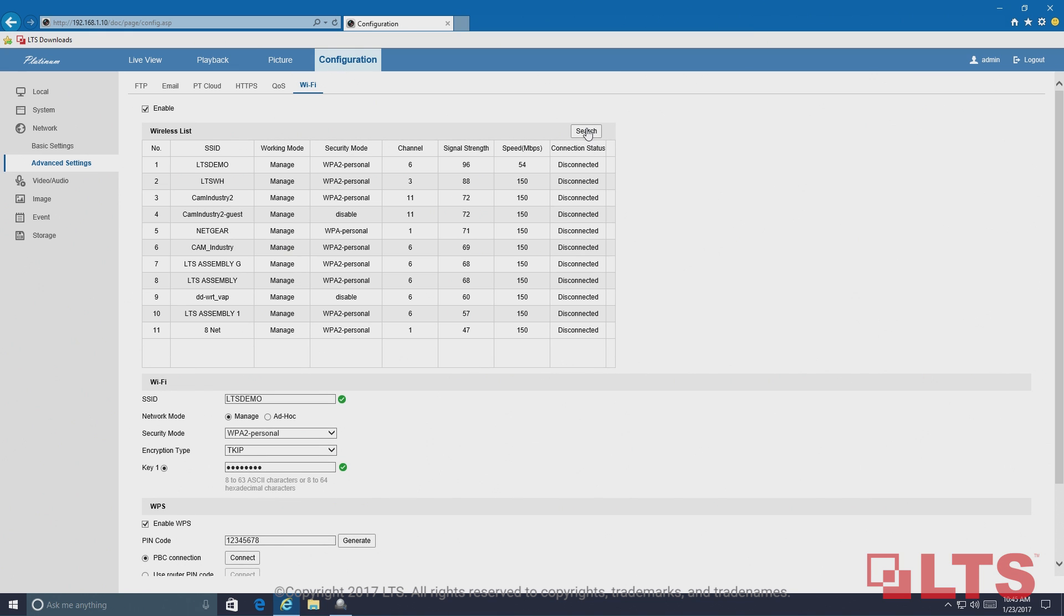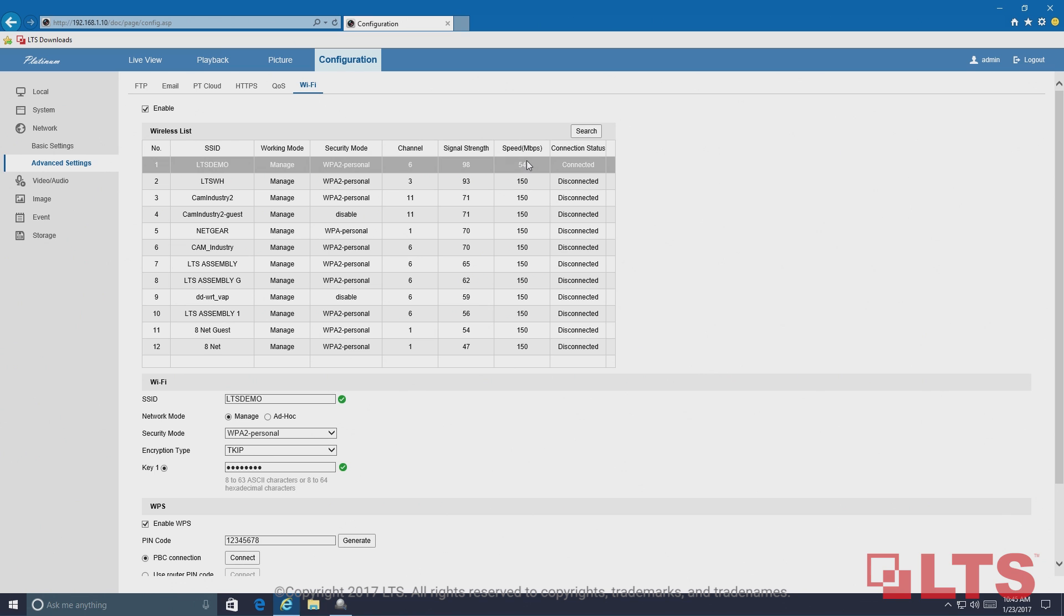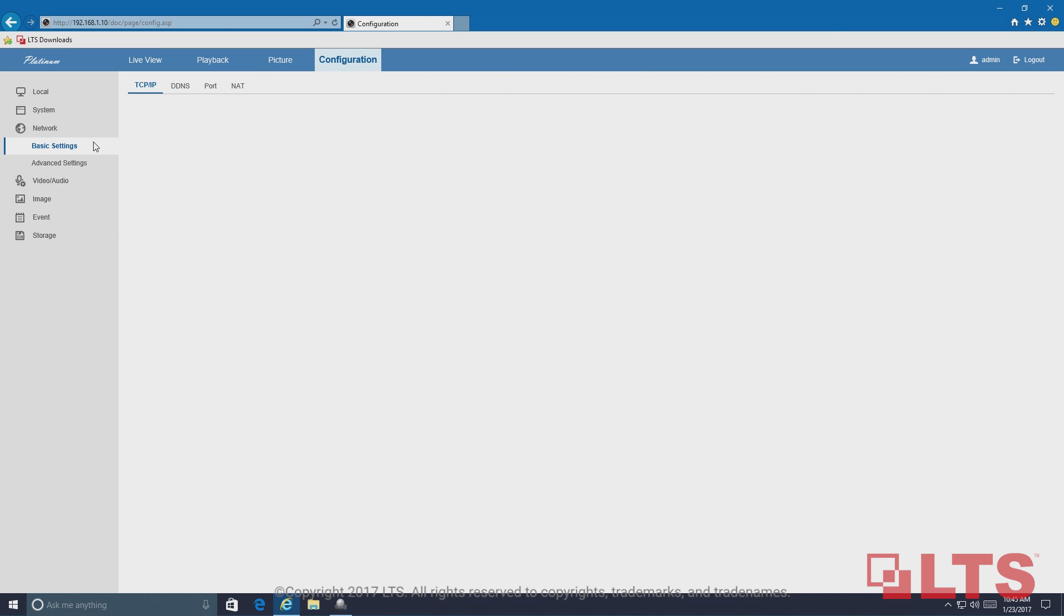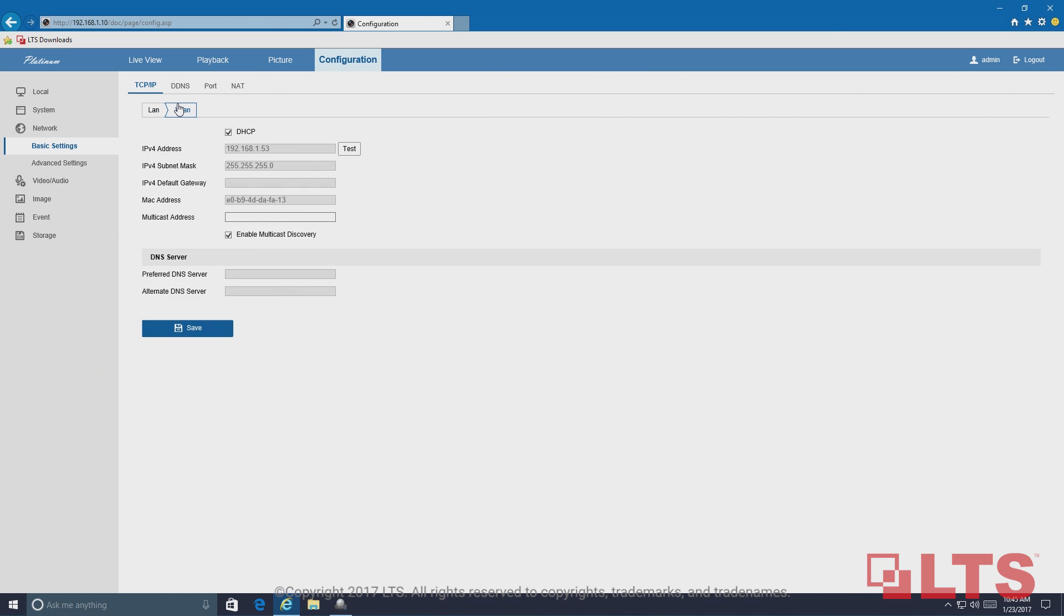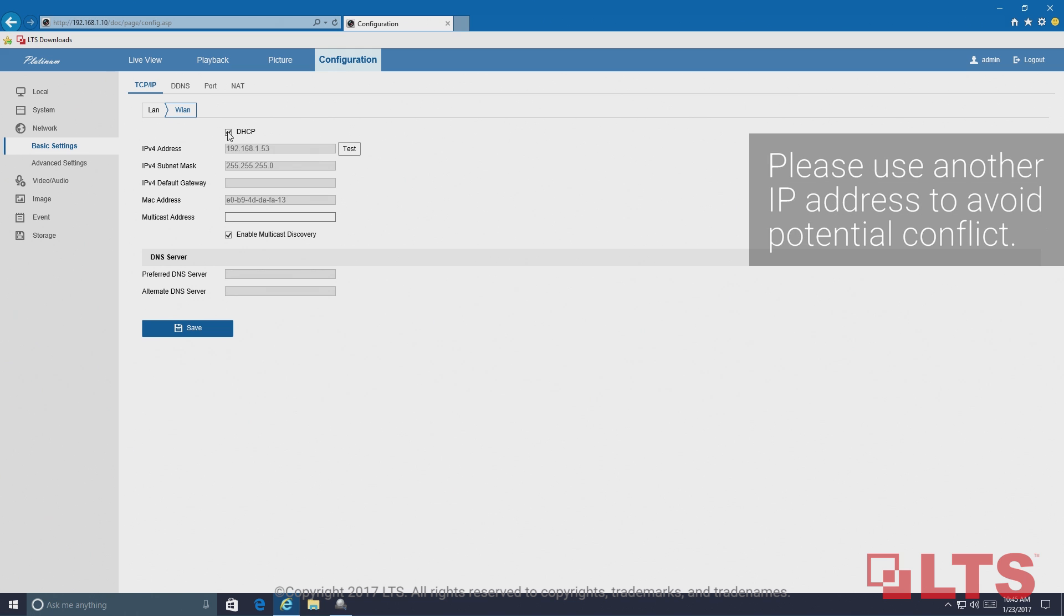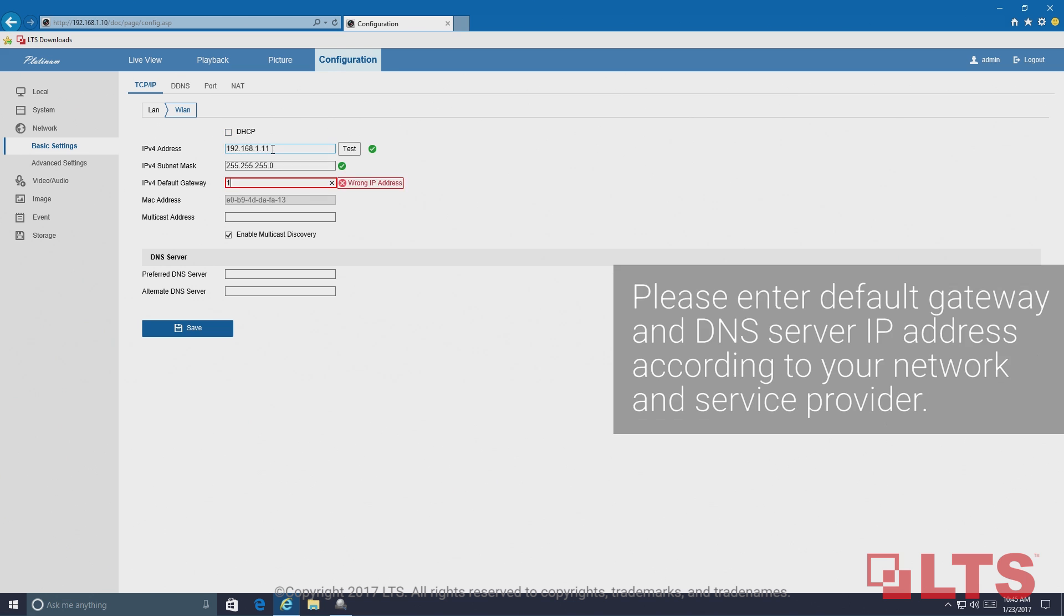Or click search. Connection should say connected after 10 seconds. To obtain your wireless IP camera's IP address, go to Network, then Basic Settings. Under TCP/IP, click on WLAN. Disable DHCP and enter a different IP address based on your network, then click save.